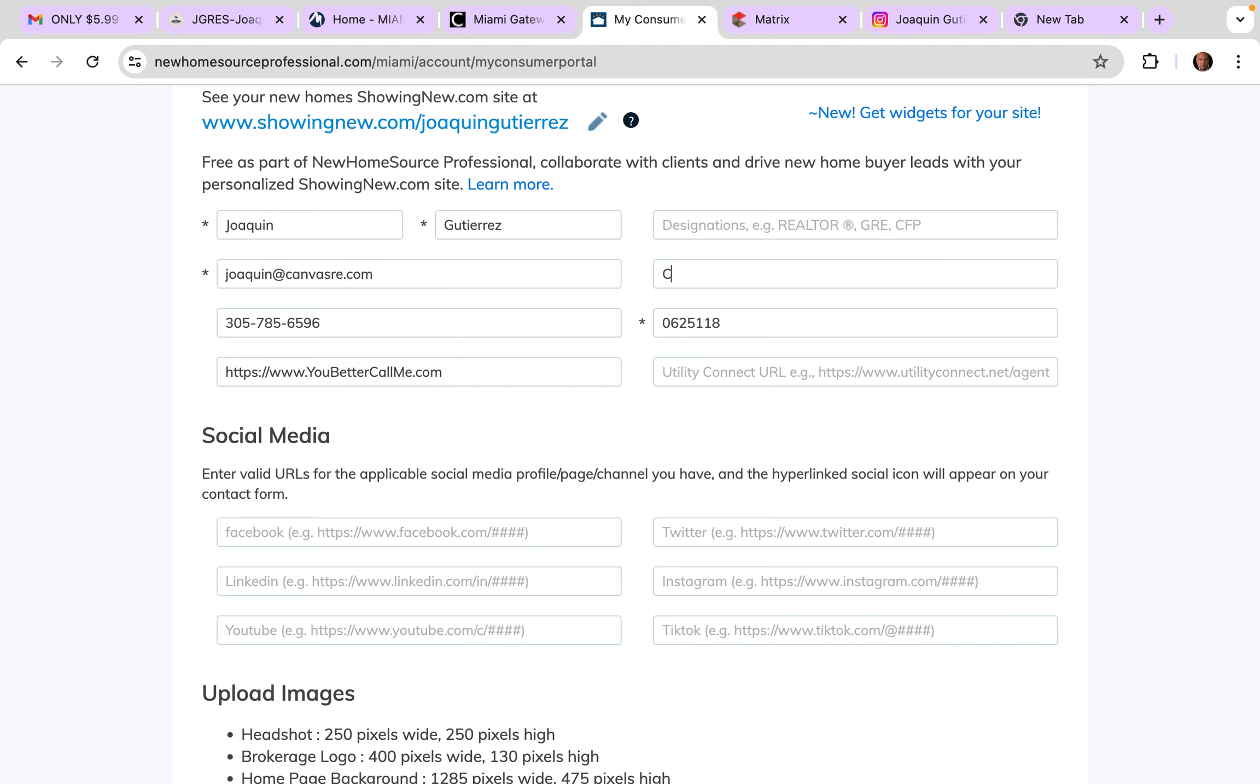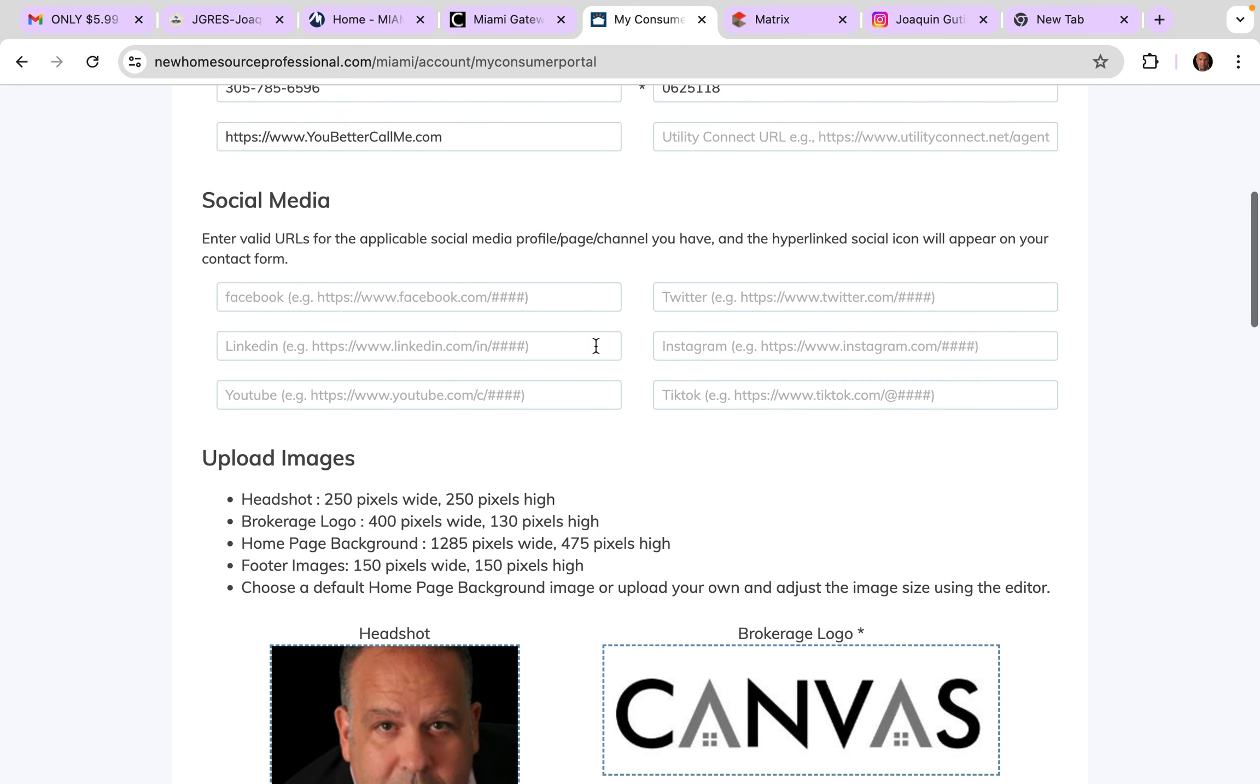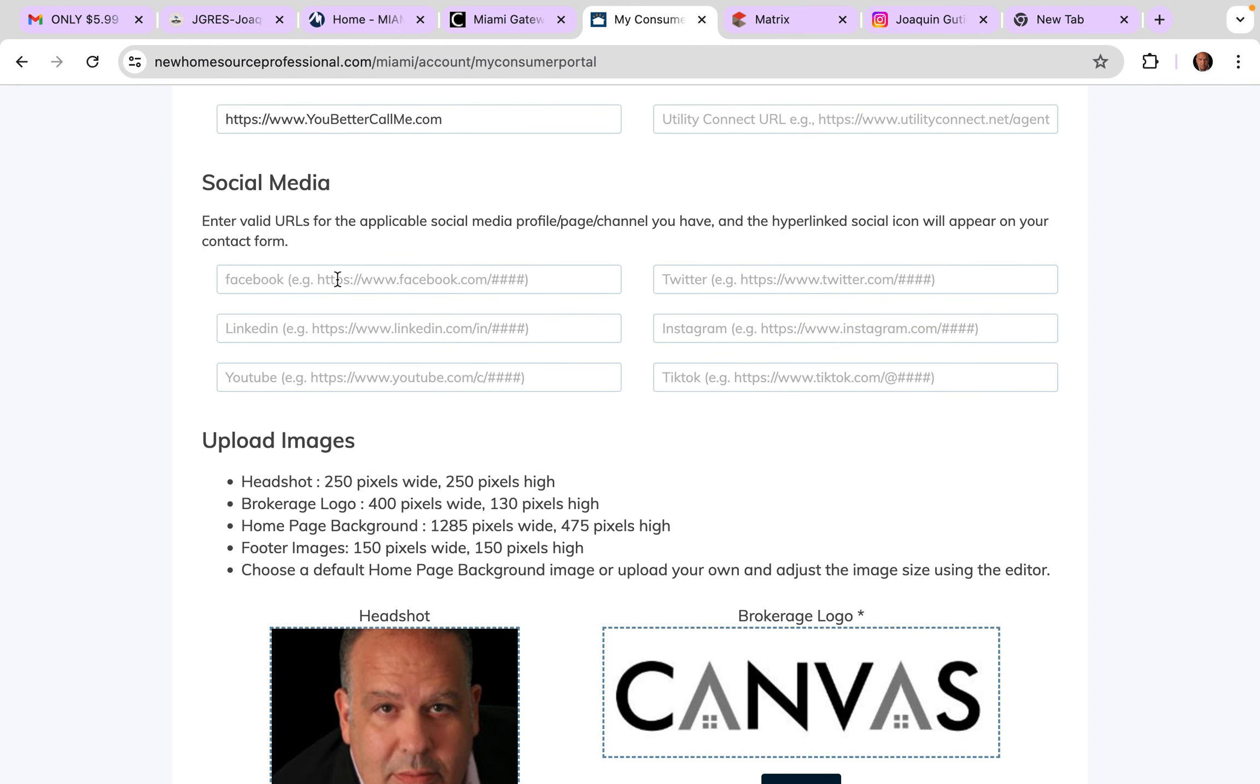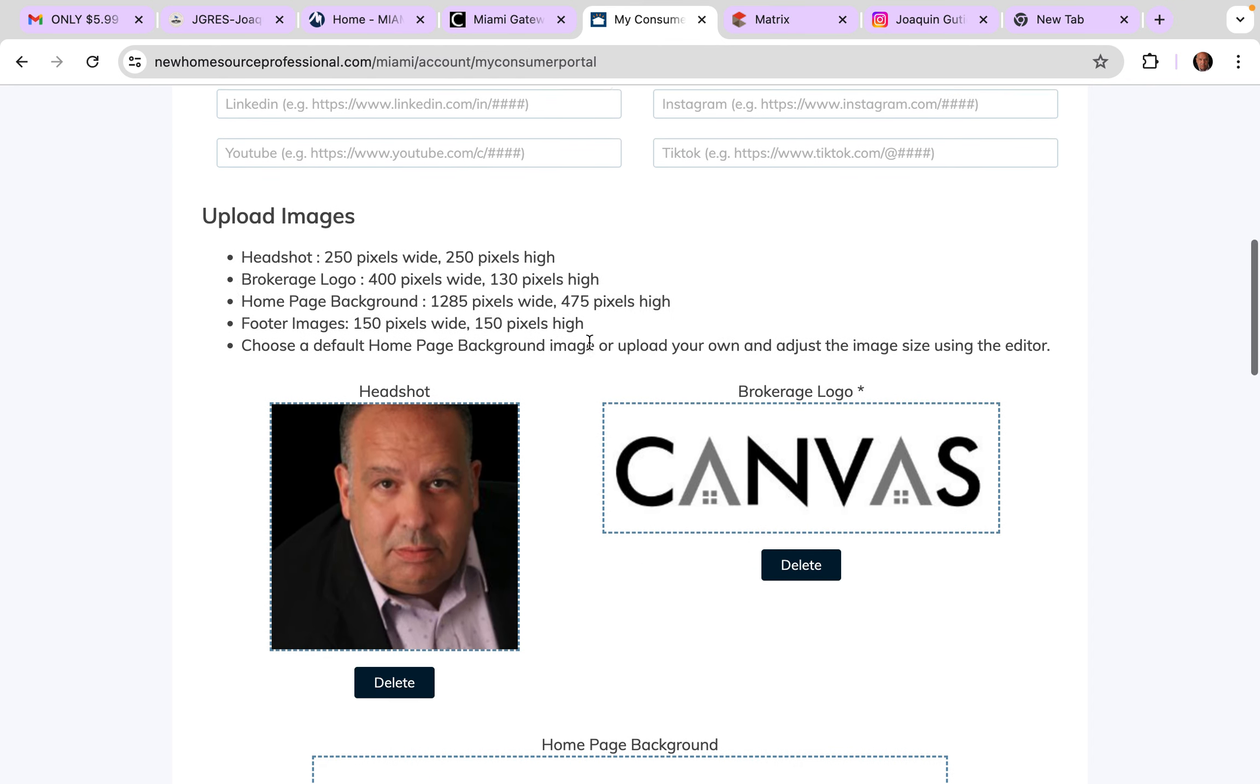There you go. License number, yes it starts with a zero. I always get that one. And I'm gonna do the rest of this later. My website, youbettercallme.com, Facebook, Instagram, all these wonderful things I have to put up.